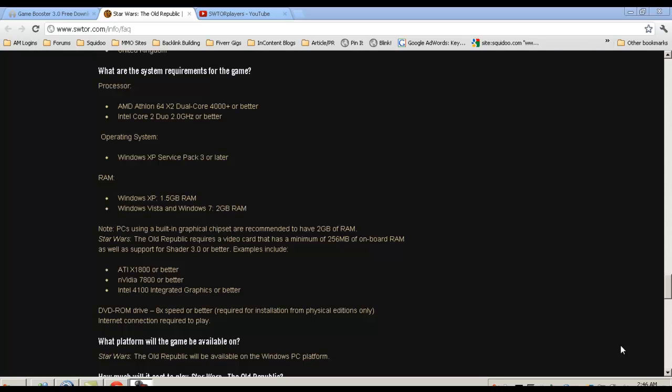First off, you obviously need to make sure that your computer is set up for the system requirements of the game, which you can find directly on SWTOR.com. It's actually underneath their FAQs. All you have to do is read through the requirements here.